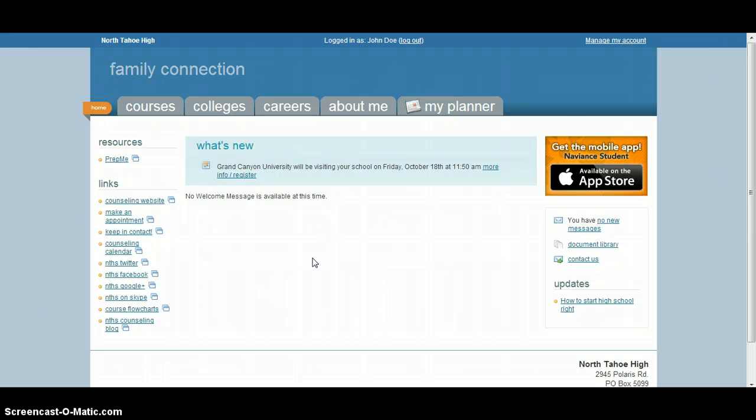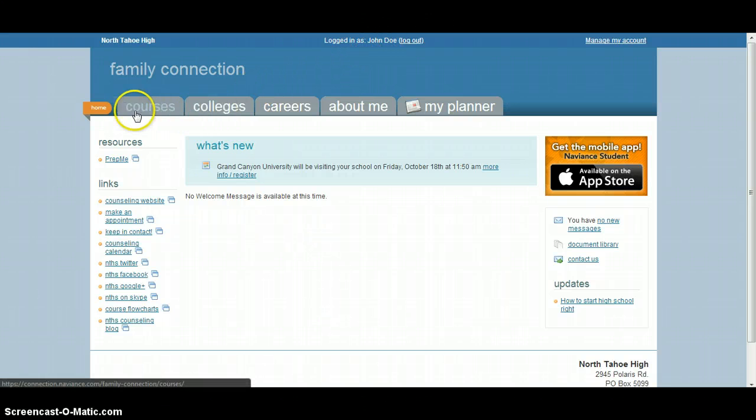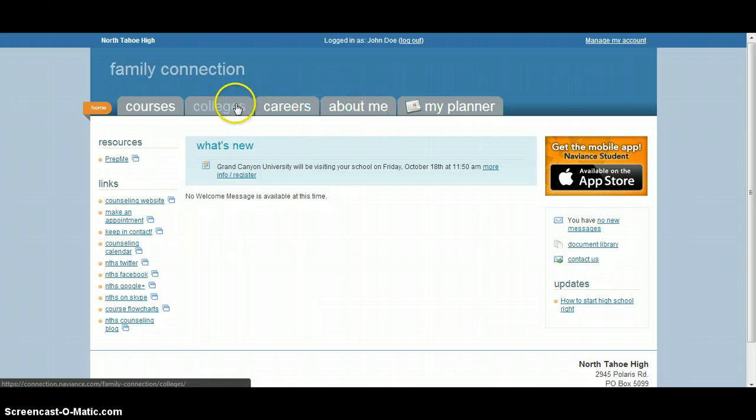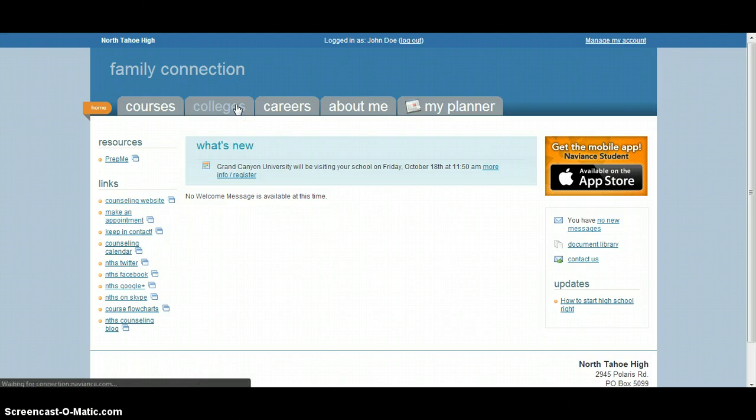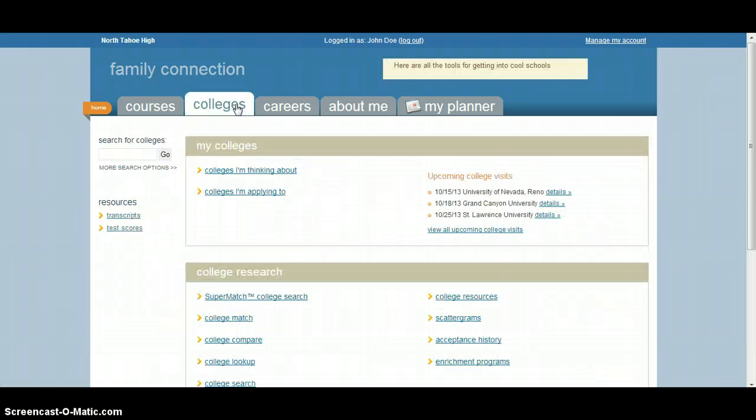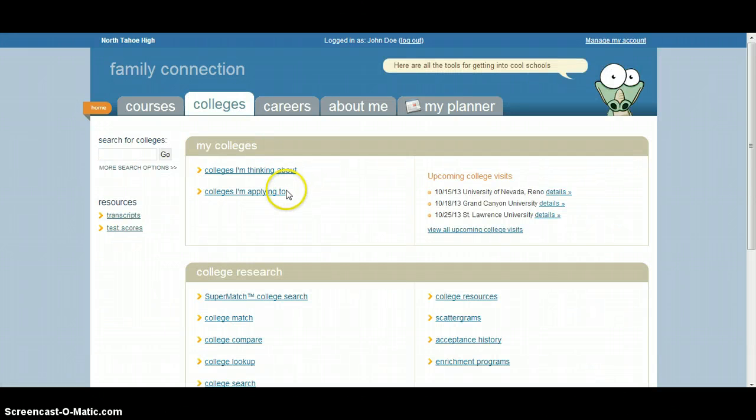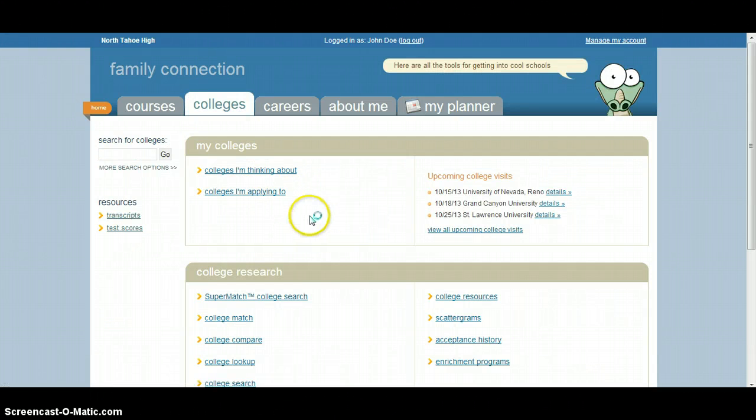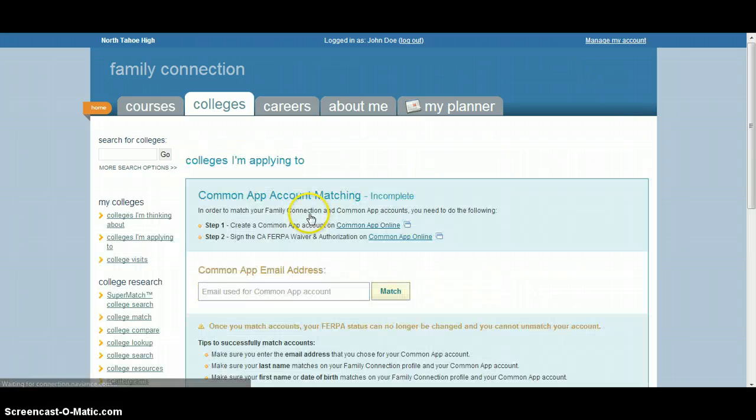So the easiest way to do that, here you can see I'm logged in as my Jane Doe account here up at the top, is here at the home page, just using these tabs at the top, you click on the Colleges account and as soon as my internet decides to work, it'll go through and do that. I'm going to go to the Colleges I'm applying to.